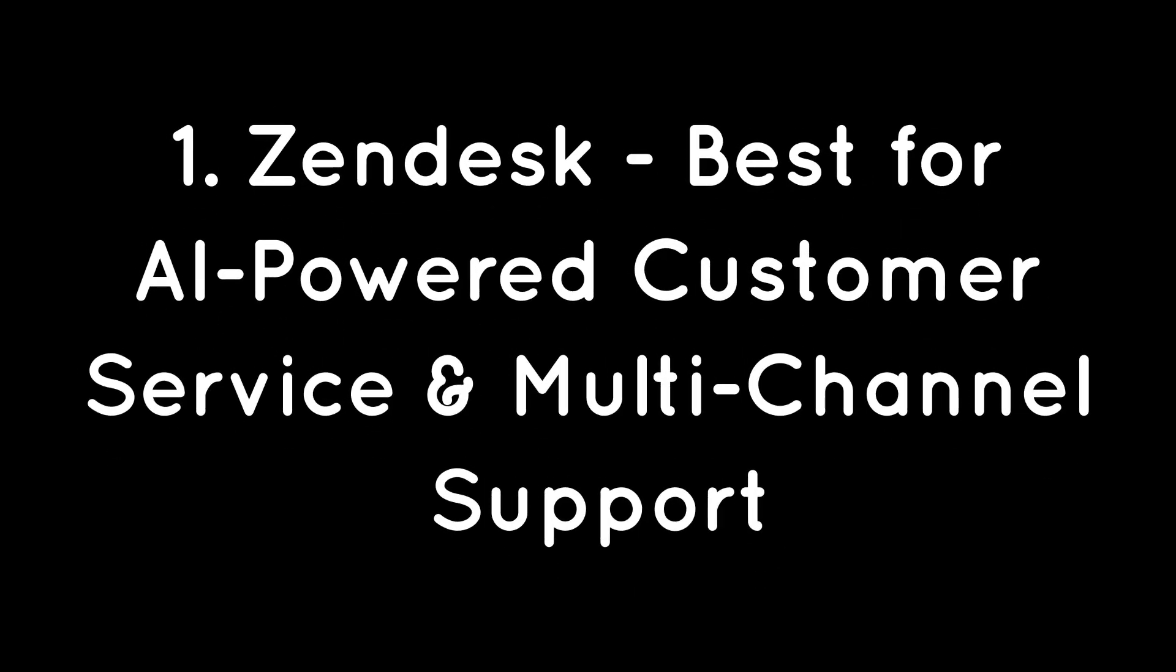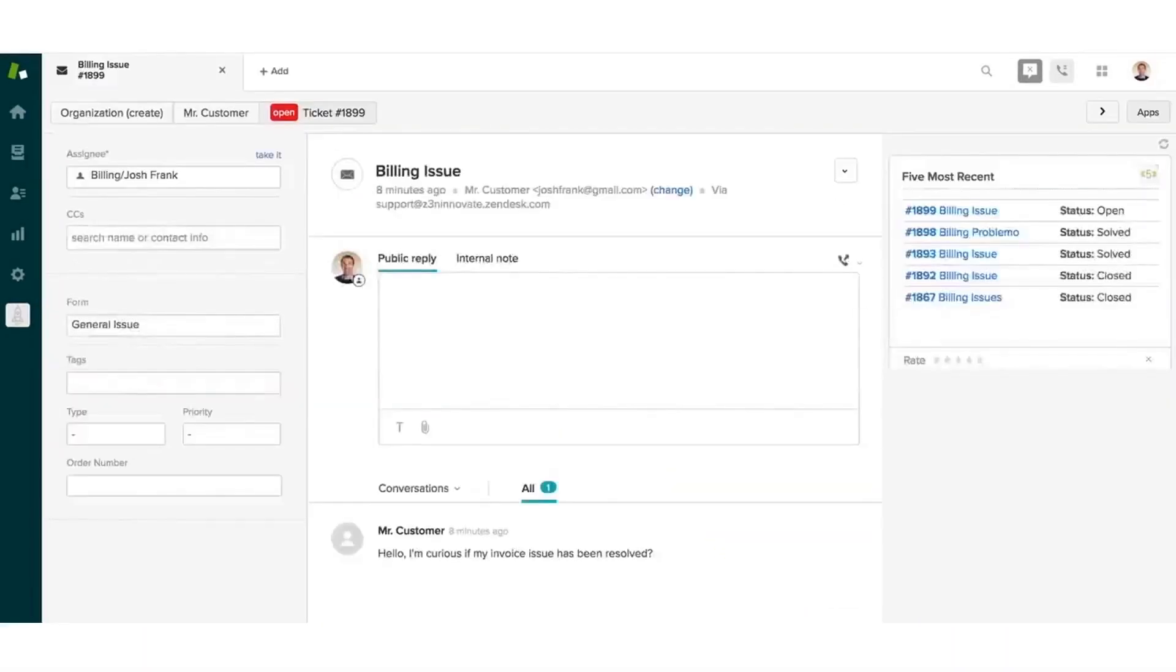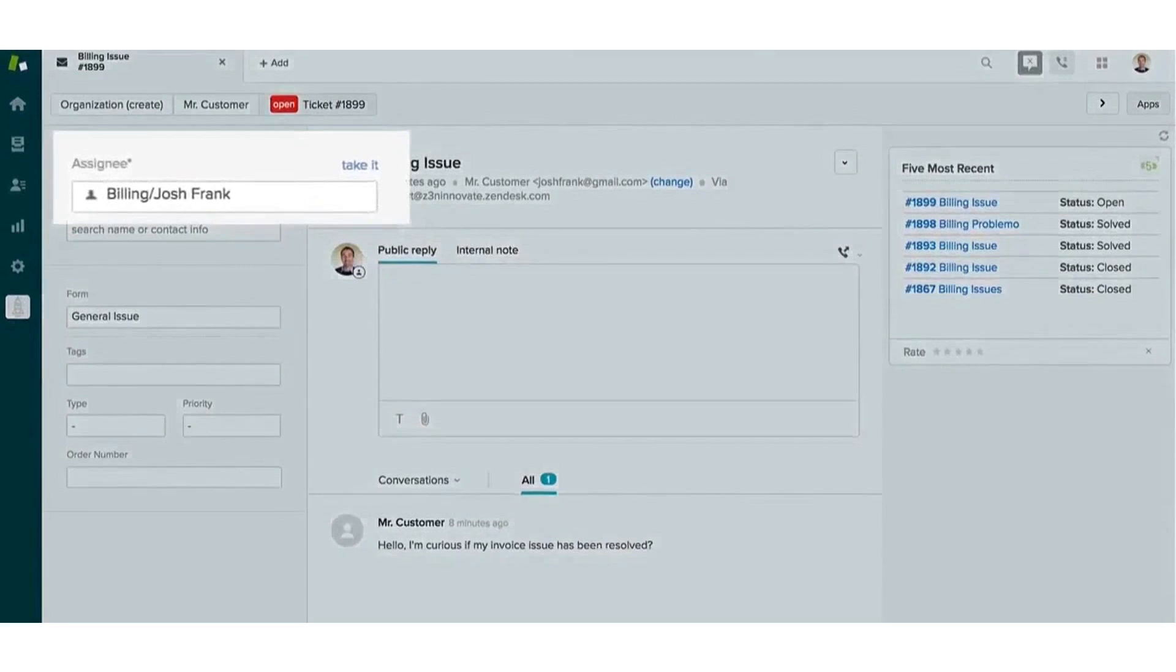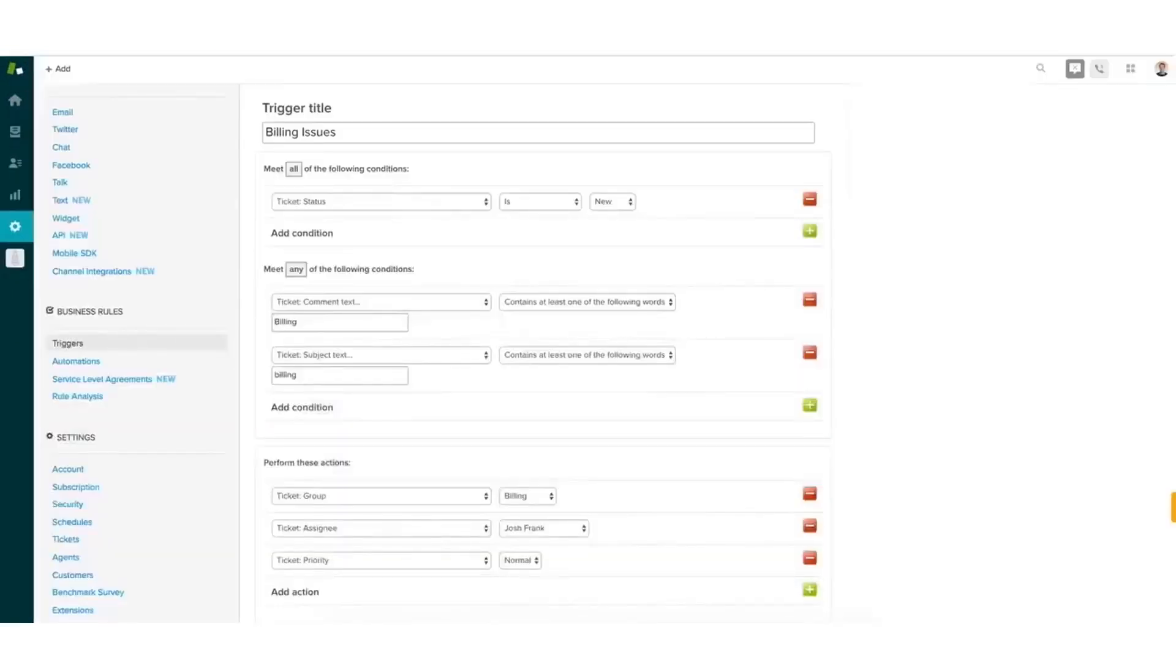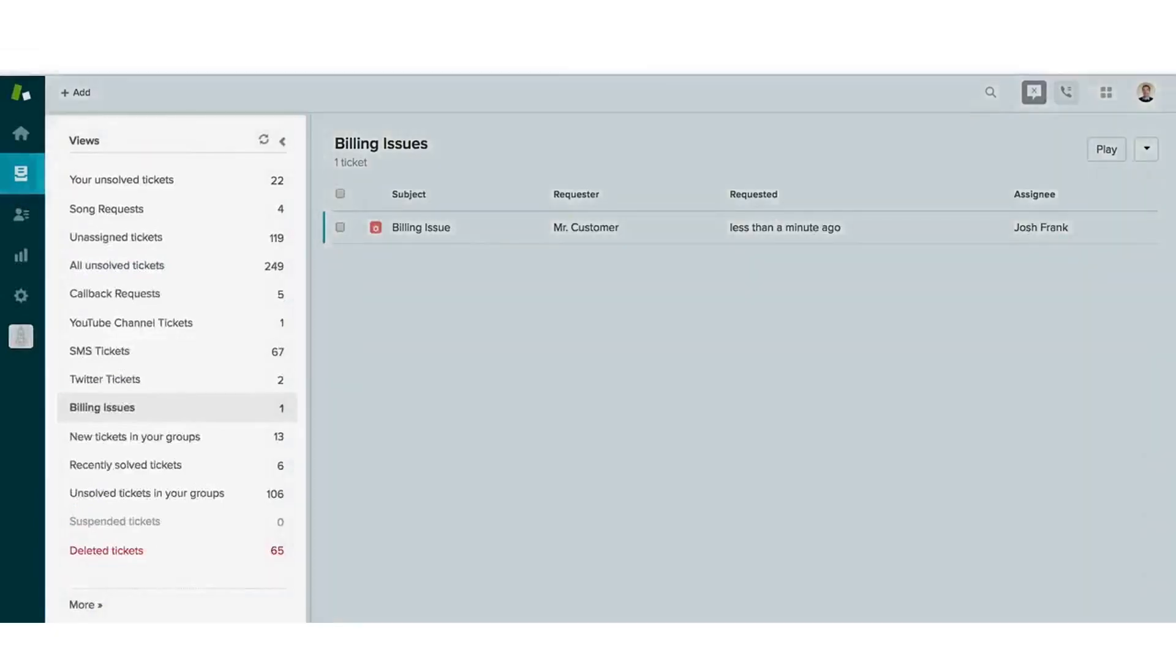1. Zendesk. Best for AI-powered customer service and multi-channel support. Zendesk has evolved from a basic help desk system to a full-fledged platform that consolidates several products under a single software. Zendesk offers an AI-powered ticketing system that can adapt to any use case, including IT, customer service, and HR, and scale to growing business demands.